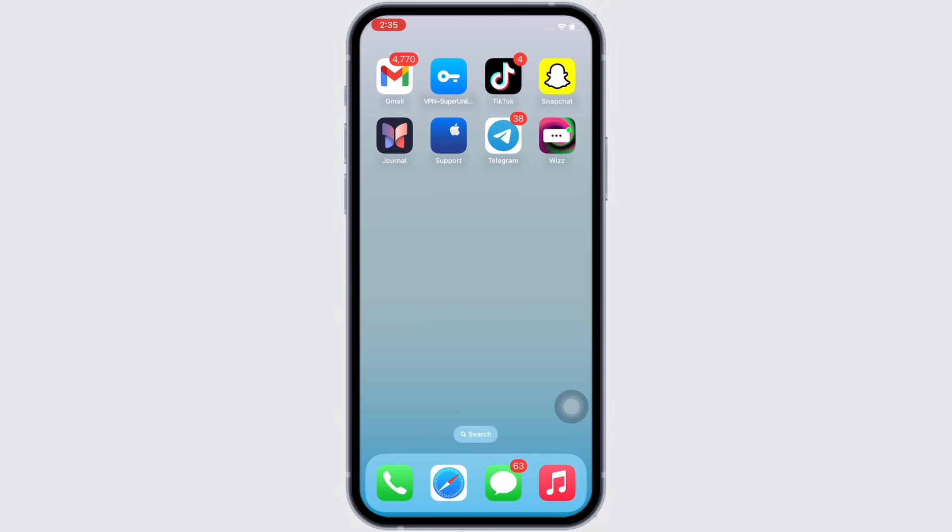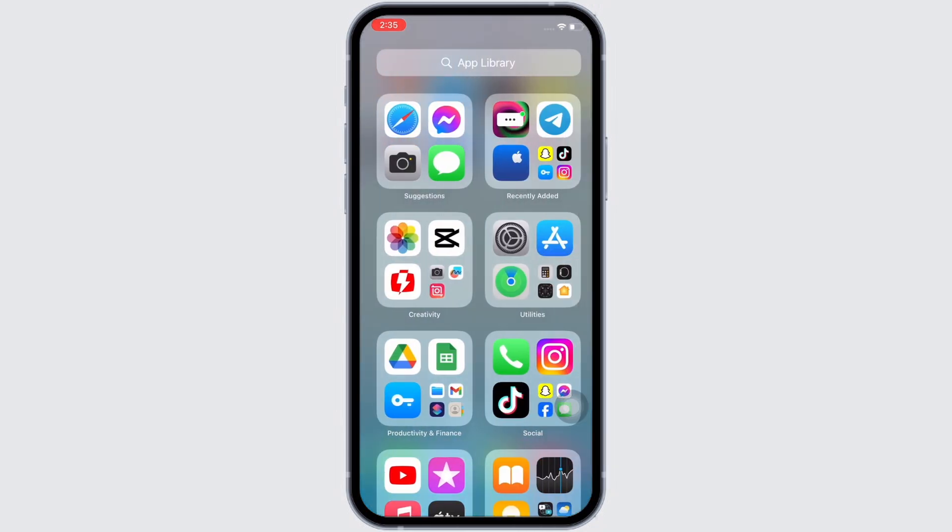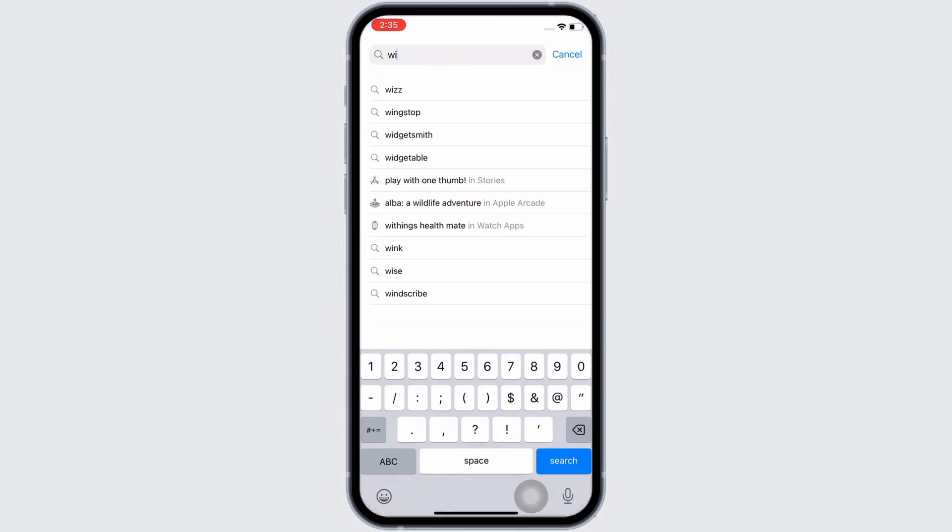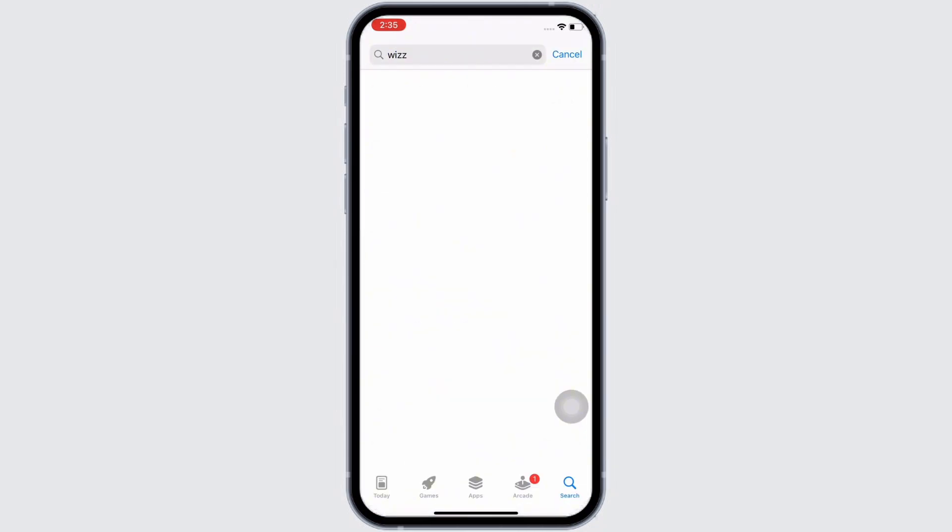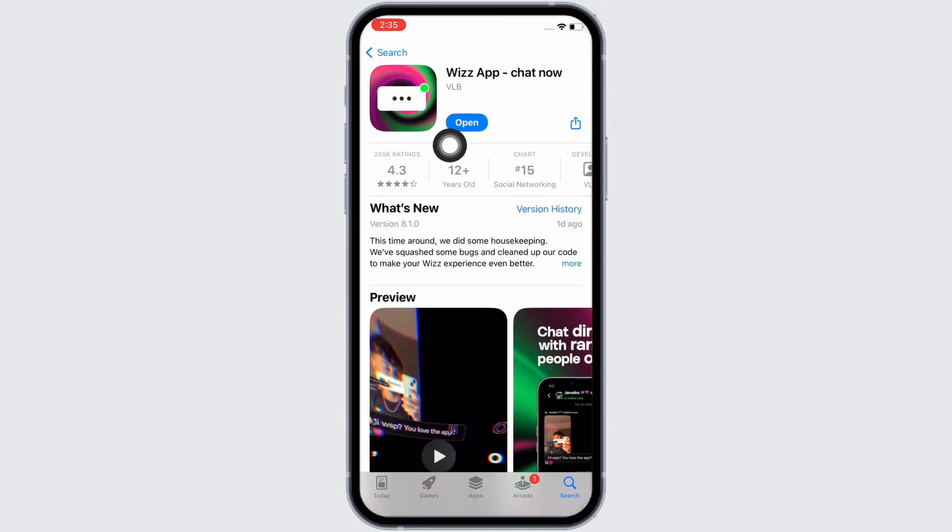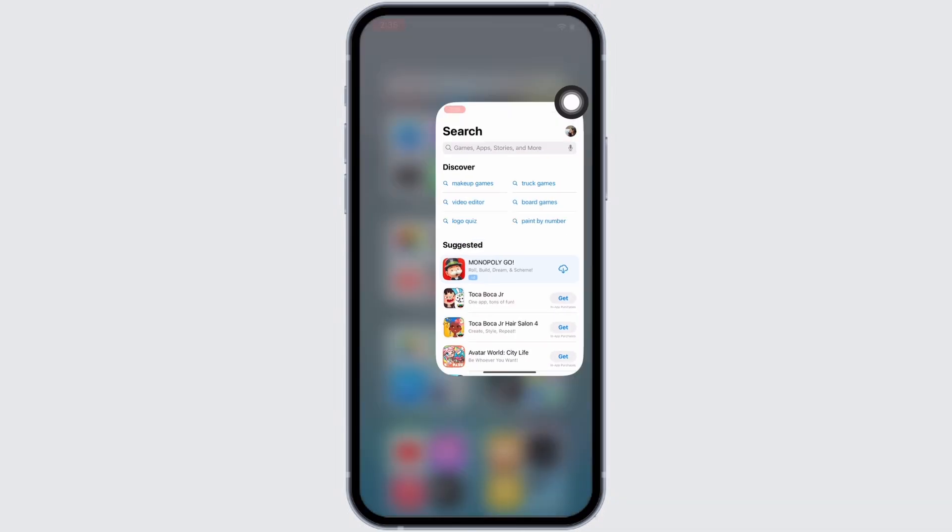First, make sure your app is updated to its latest version. To check, open the App Store and search for Wiz. Make sure the app is updated for it to function smoothly. Mine is showing 'Open' here, which means the app is up to date. If not, it would show 'Update' instead of 'Open'.